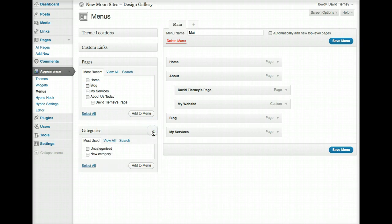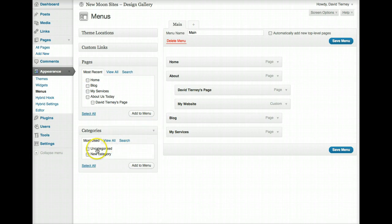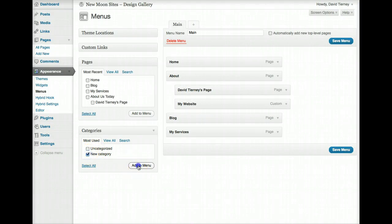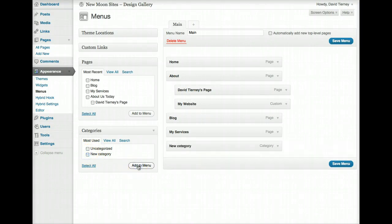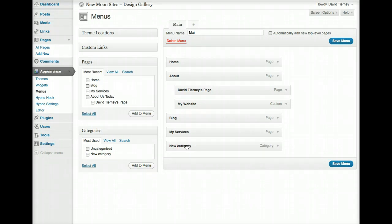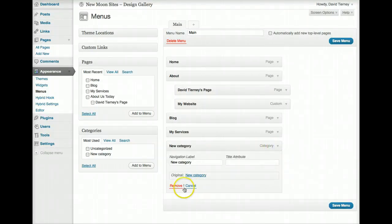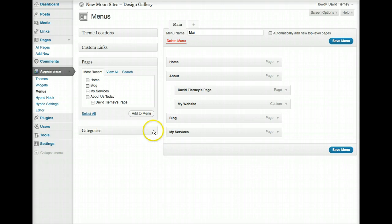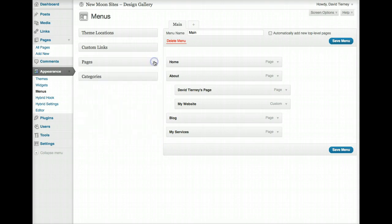We can also add a category, a link to a category page for a series of categories from your blog, for example. So, listed in categories here will be all the categories in your blog, and you can simply tick categories, add to menu, and this will be a link that will take you to a page that will show you all of the posts in that particular category, which can be a very useful feature. So, it opens up a lot of flexibility in how you can allow people to find content in your website.